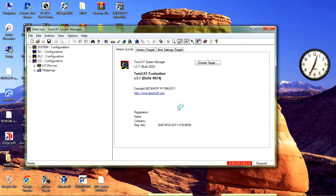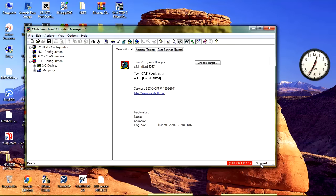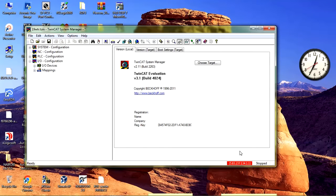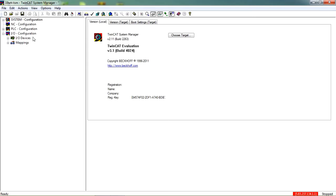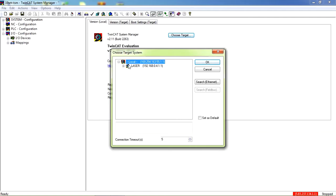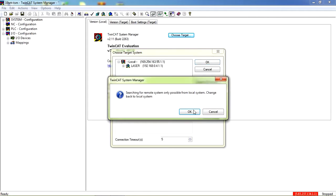As you can see here, the PLC is stopped and this is the AMS NetID. Once we successfully connect to the PLC, this will change to runtime. Once you open the system manager, navigate to system configuration and select choose target. Once this window opens, select search ethernet.